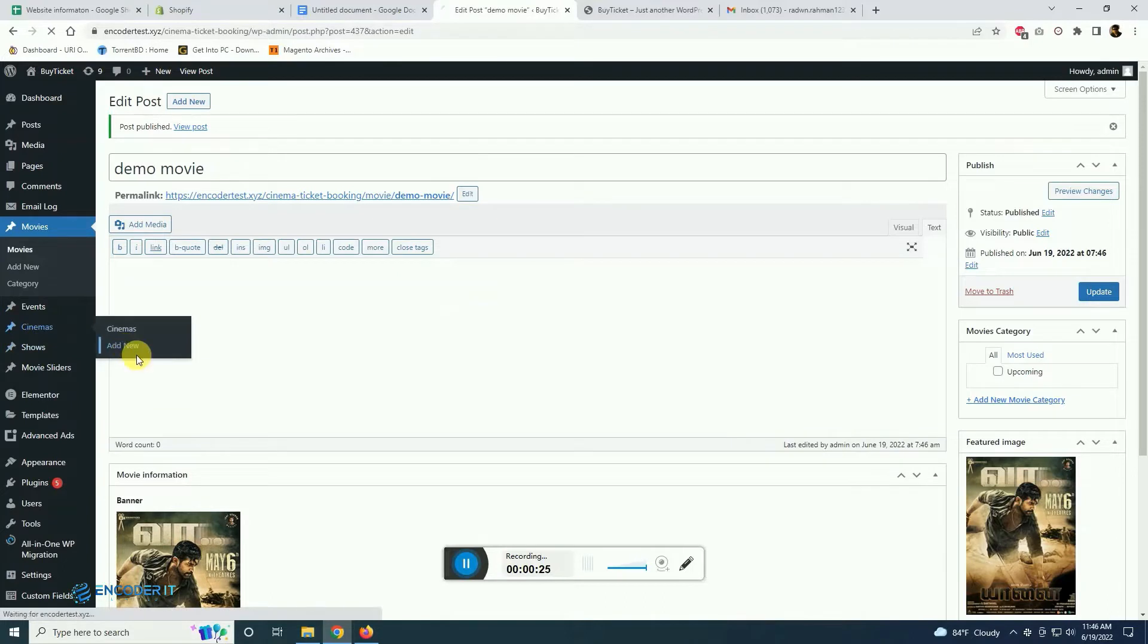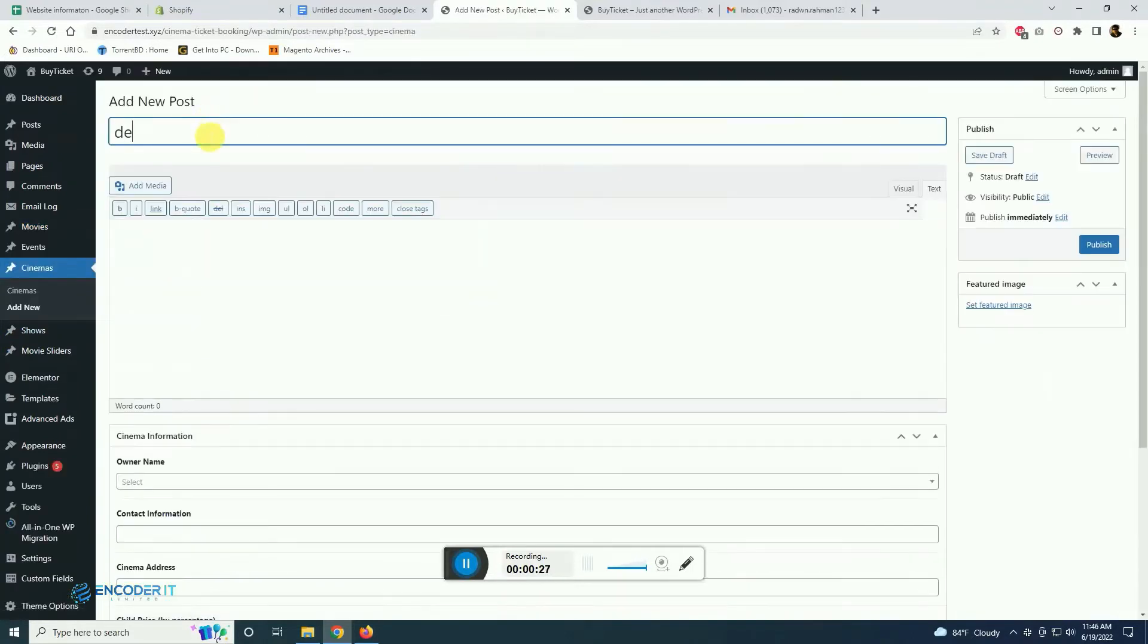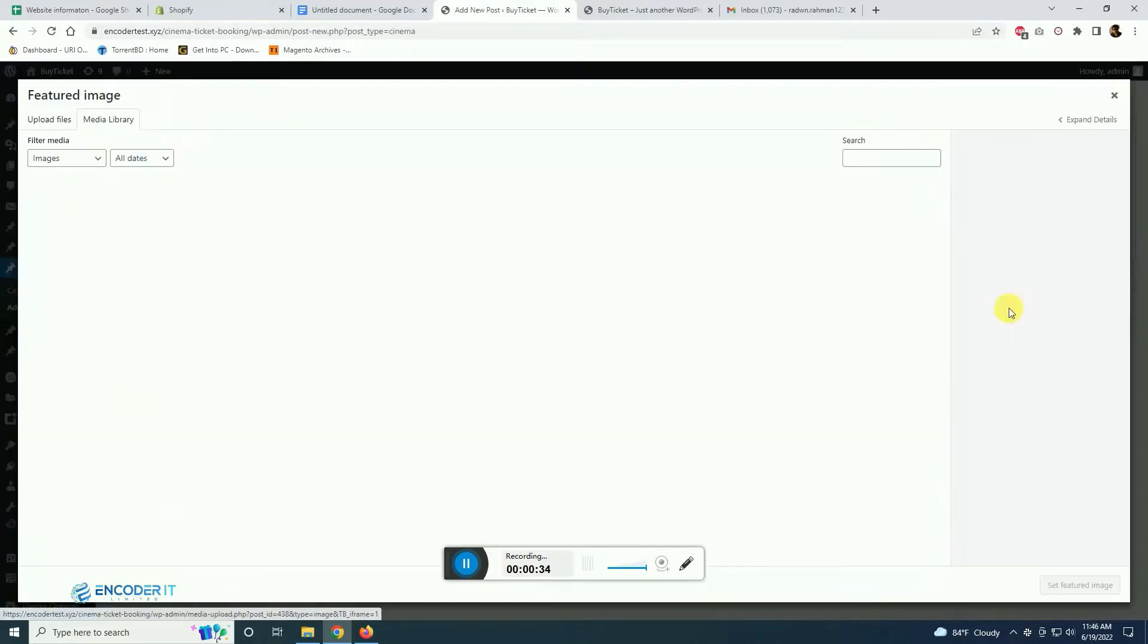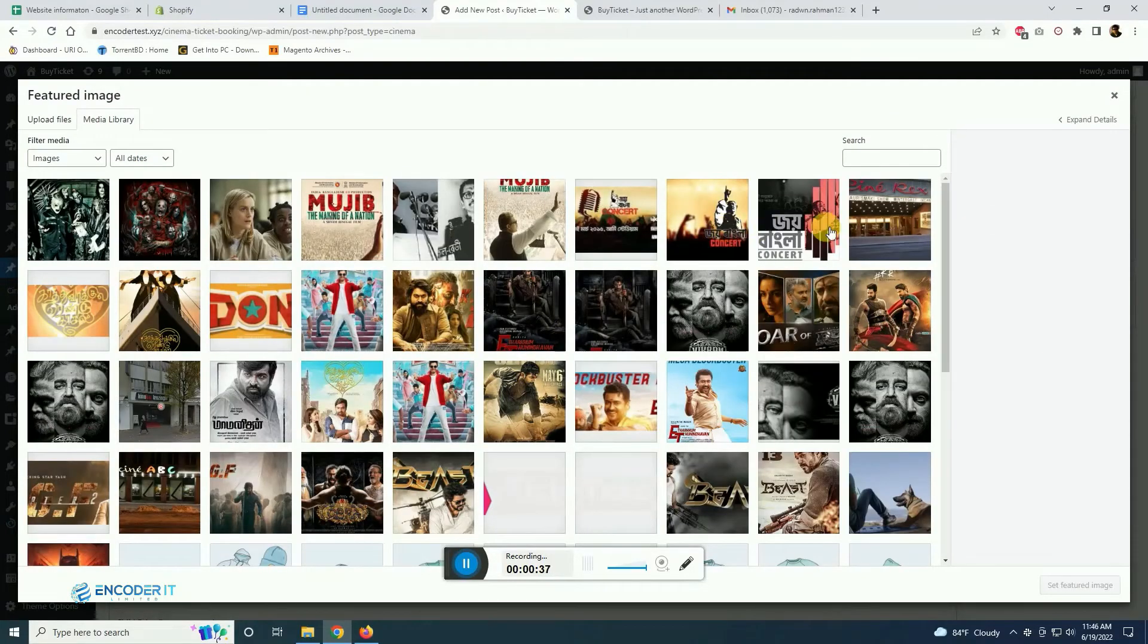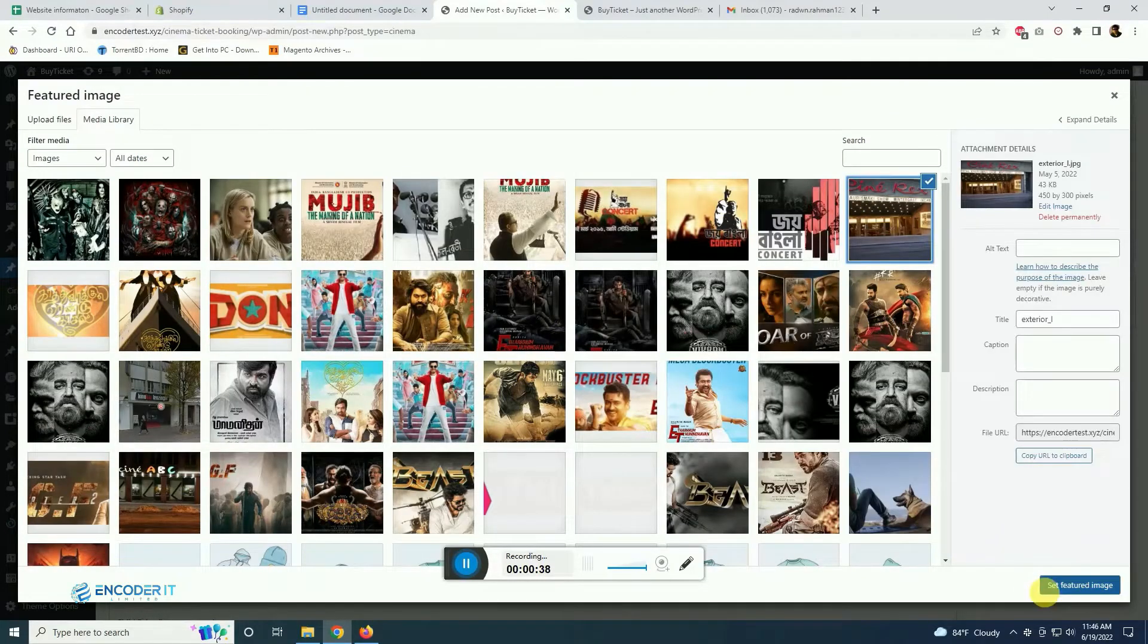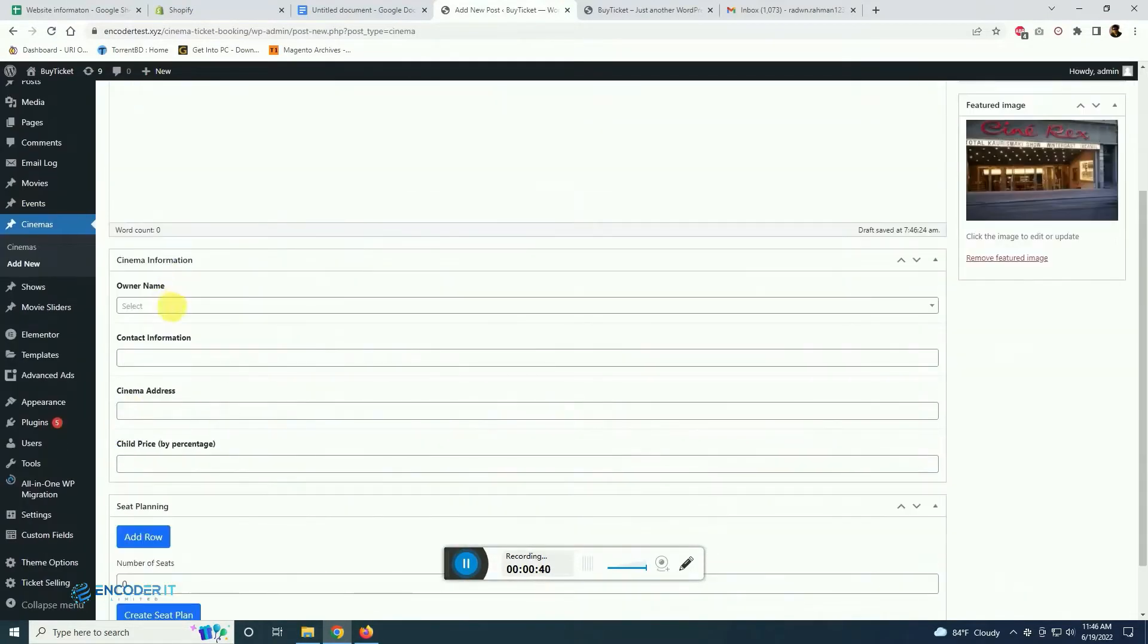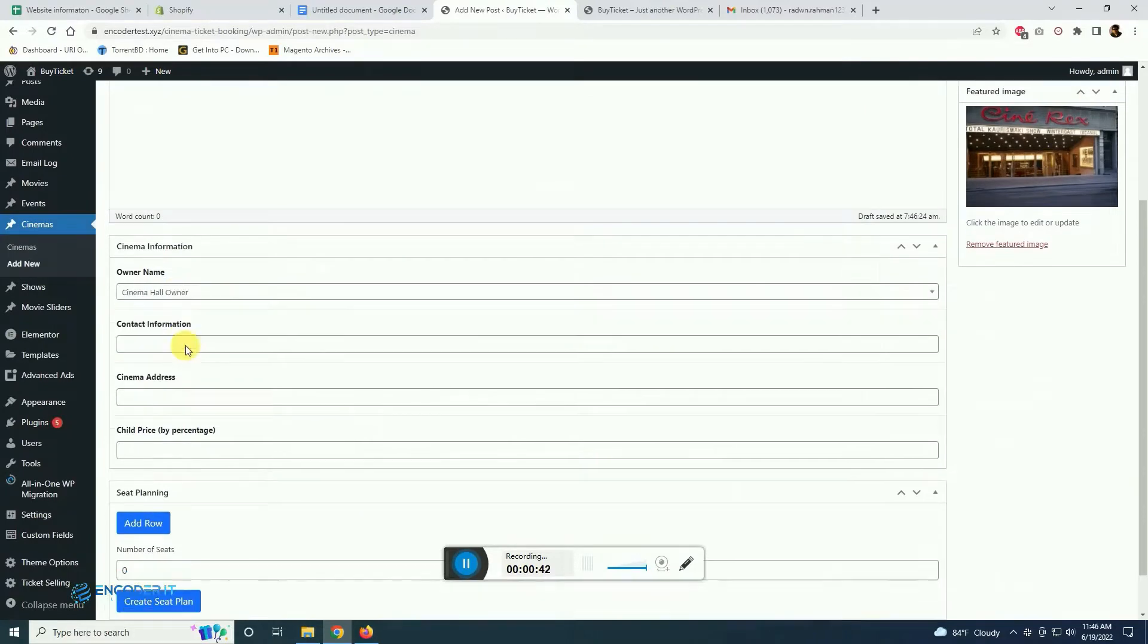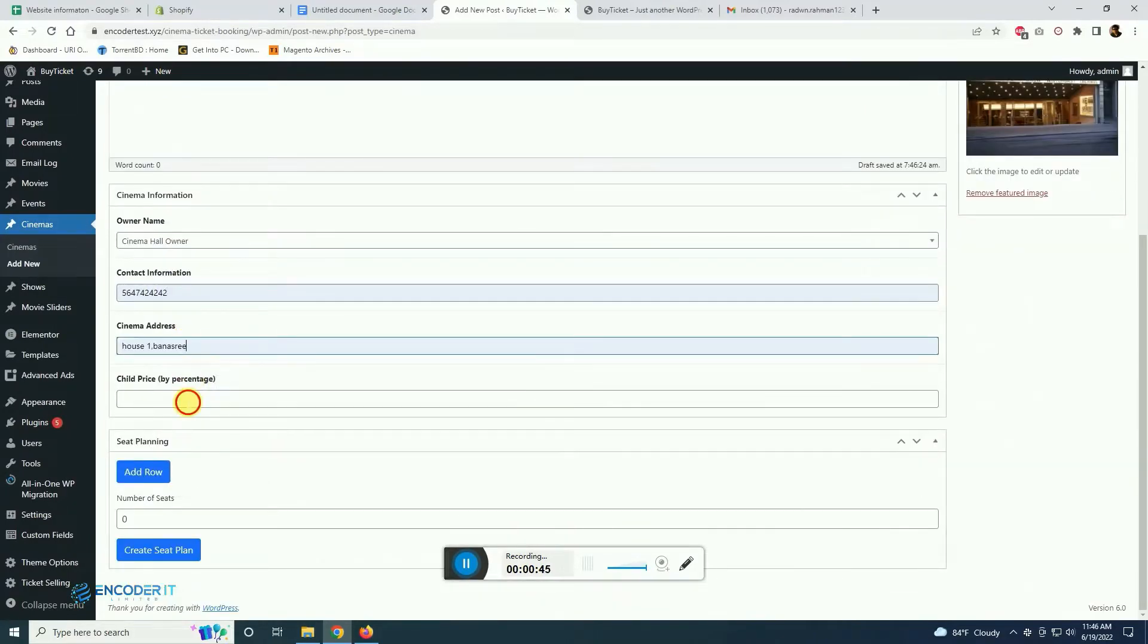Now we are going to add cinema. This is a cinema hall. We are selecting the owner of the cinema hall, the contact number, address.